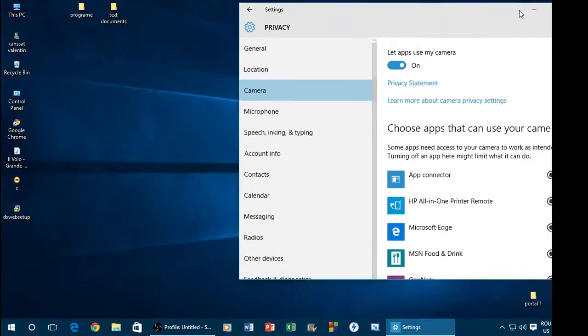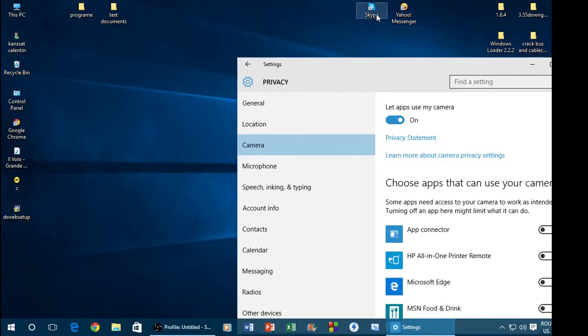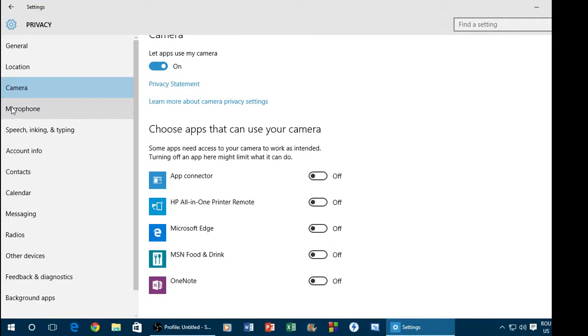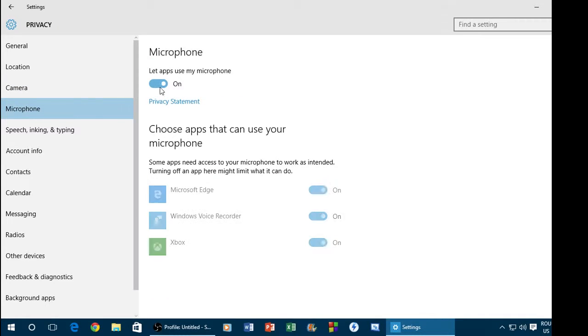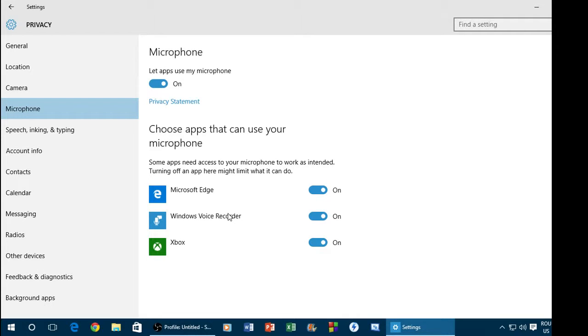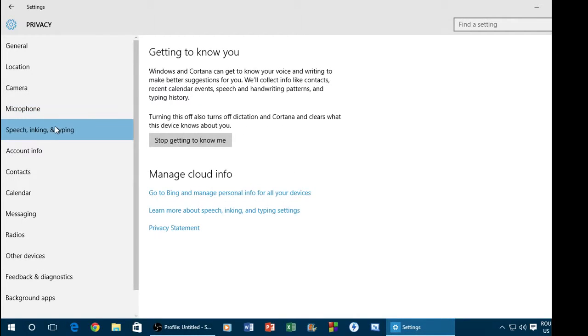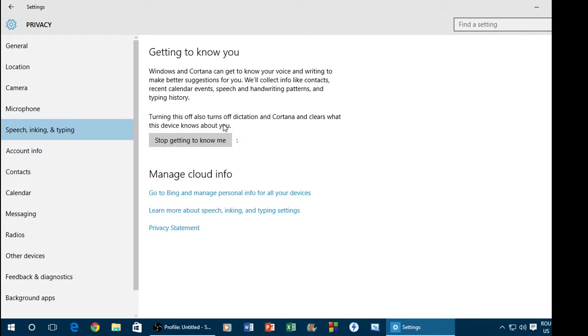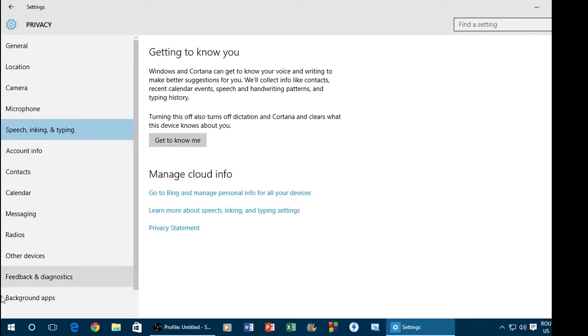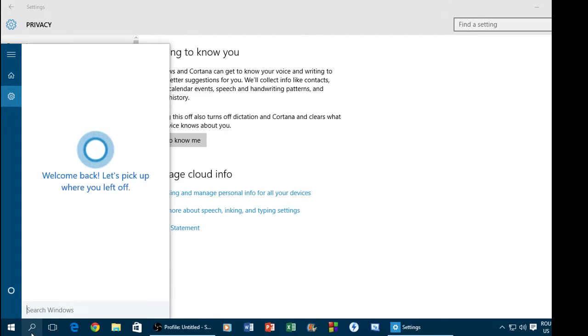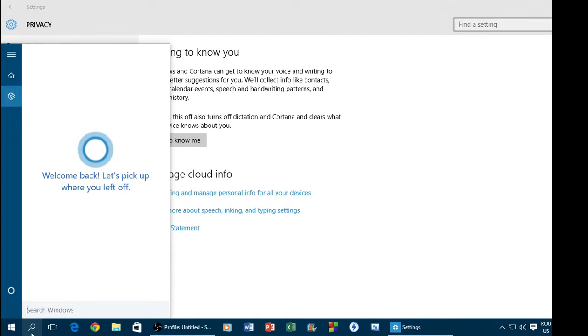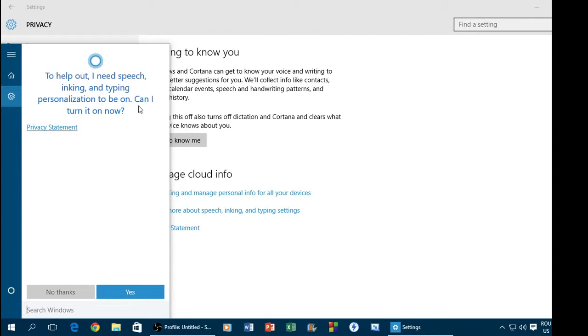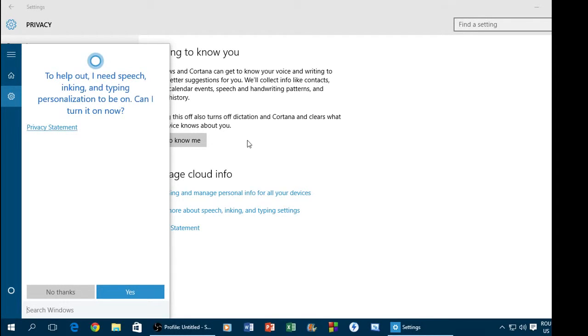Microphone, if you want to get off of it, okay. I will let it on because I will record now. Speech, inking and typing. Here's like a thing that Cortana allows you to make. As you can see, if I now type to Cortana, to help out I need speech, inking and typing personality to be on. As you can see, speech, inking and typing.